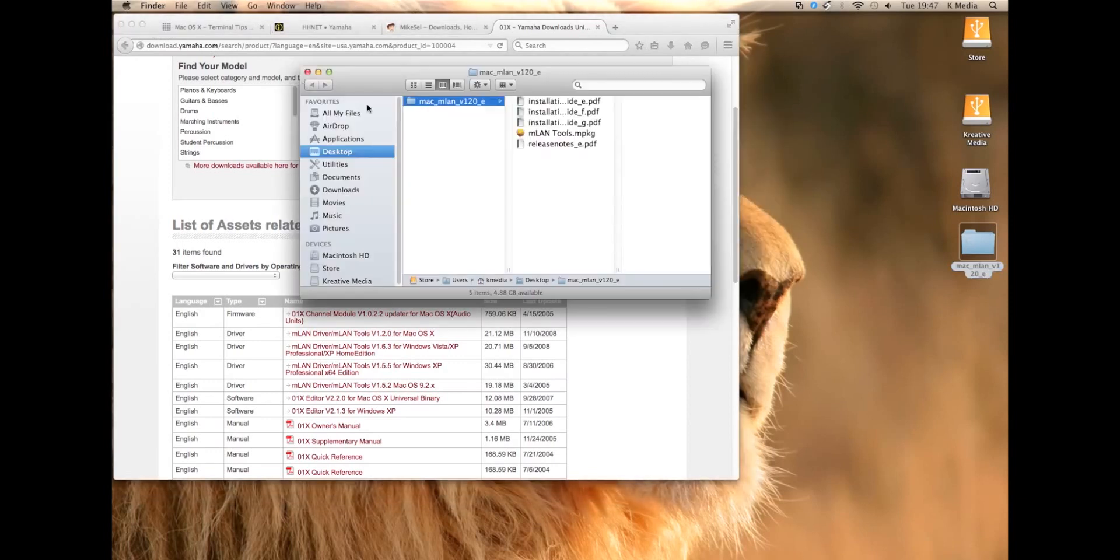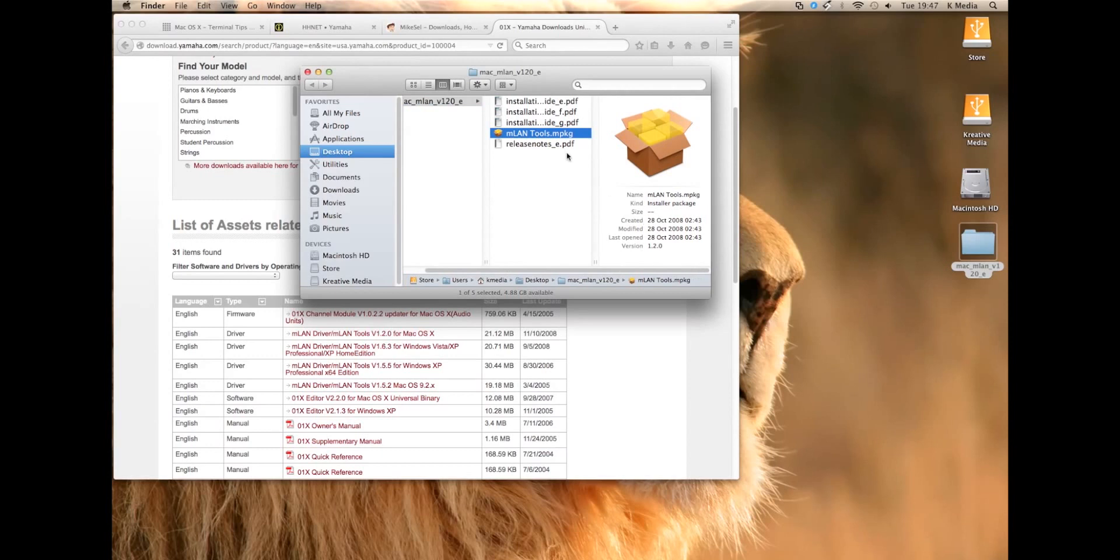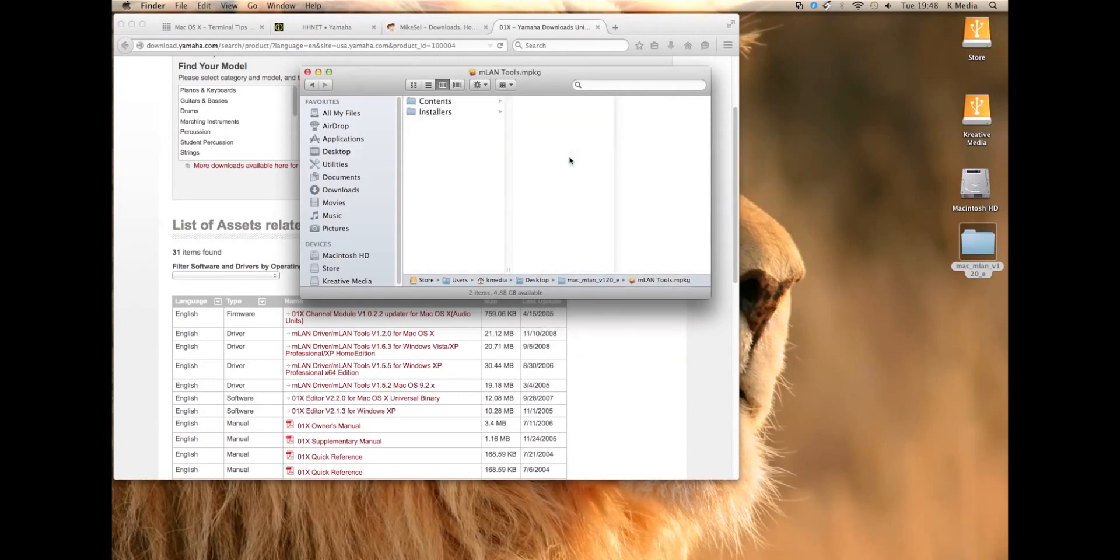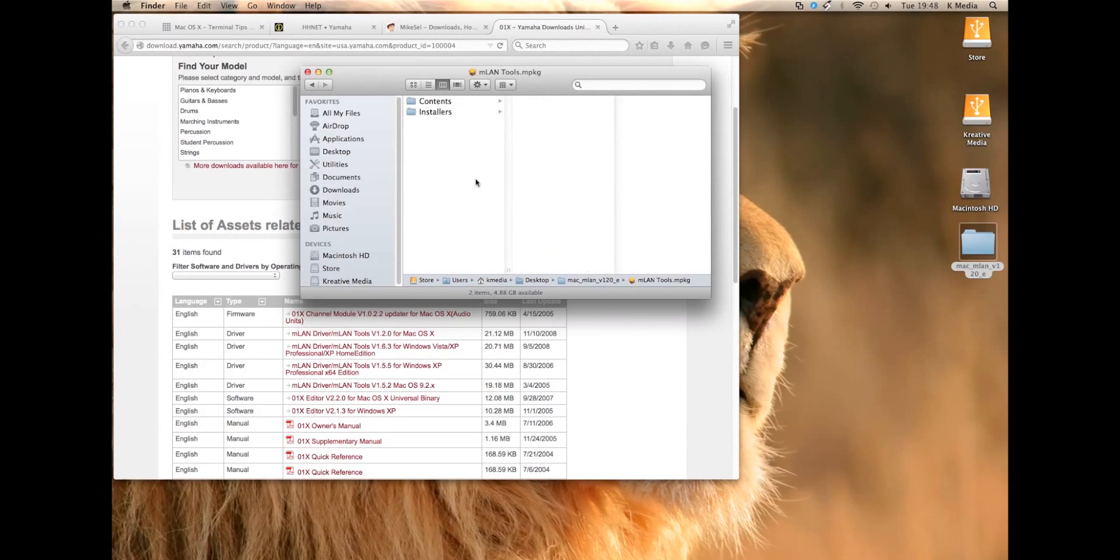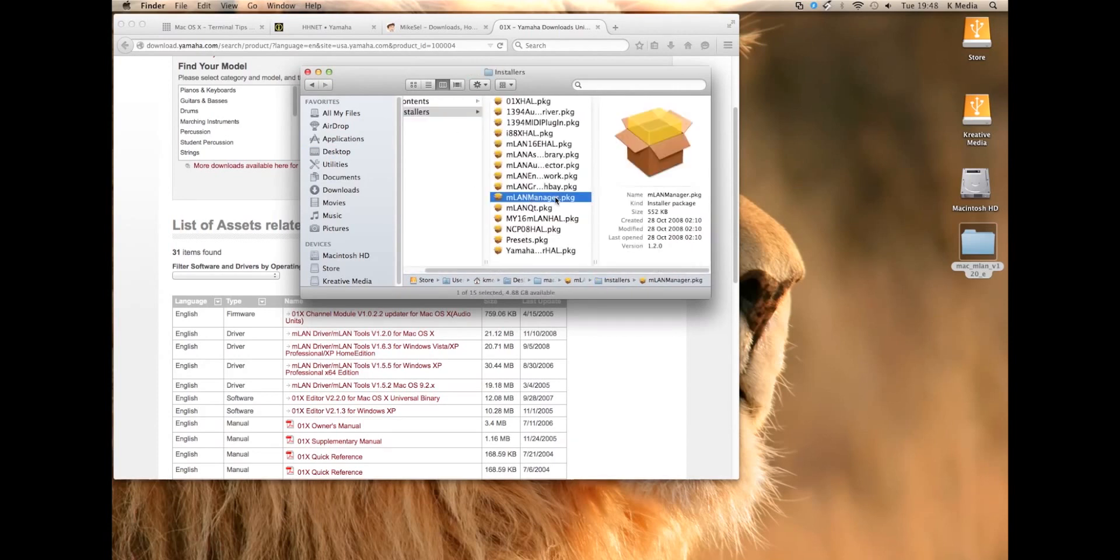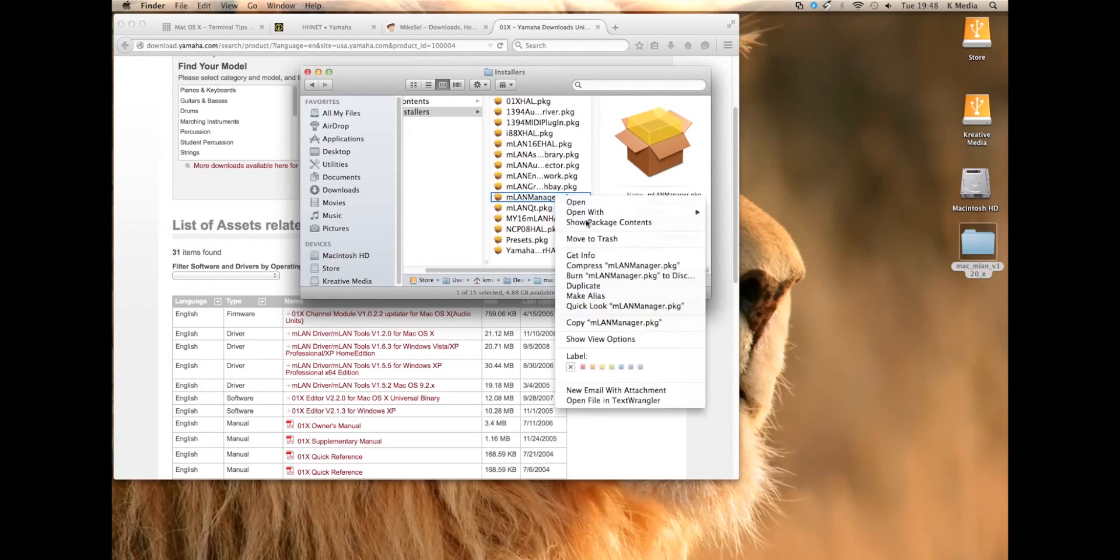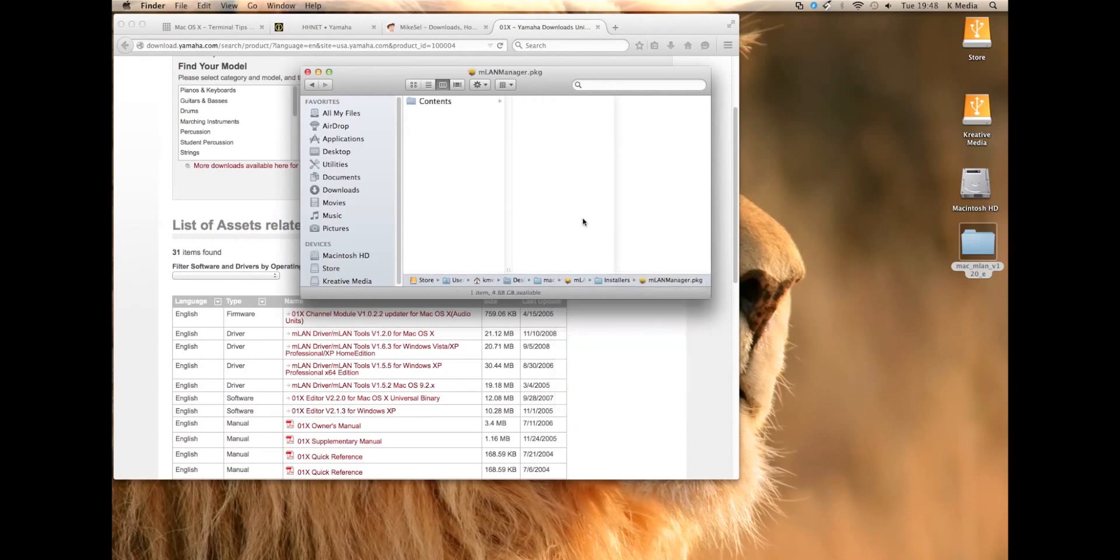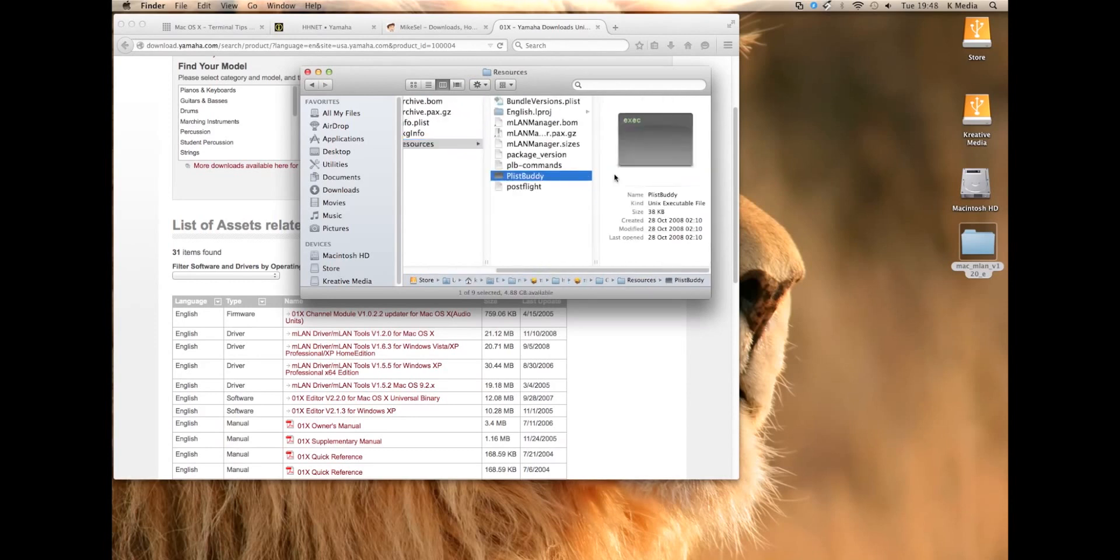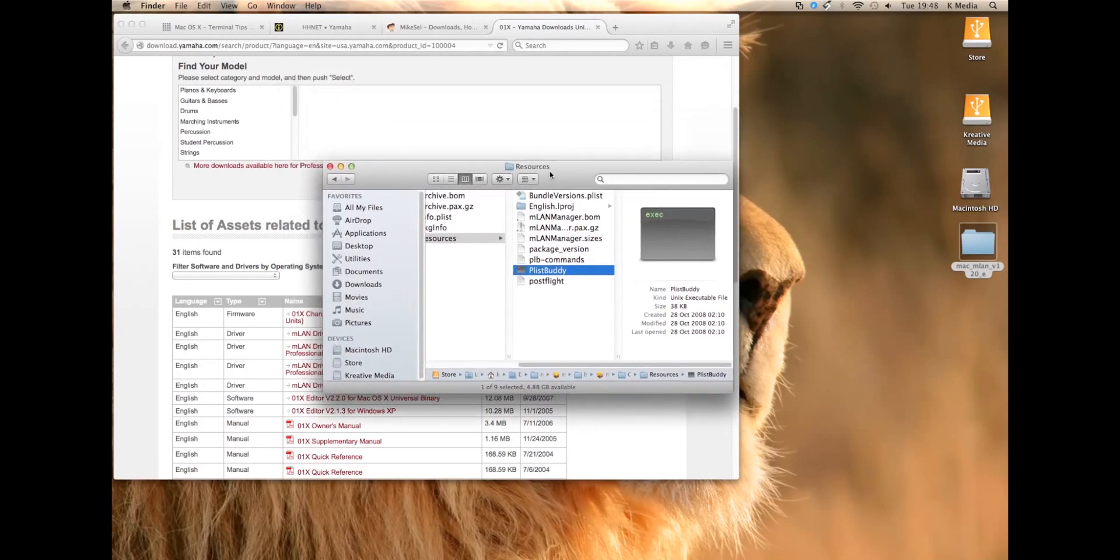Once you've downloaded that, go into your M-Land tools, the M-PKG, show package contents by right-clicking. Go into the installers folder and it's the M-Land manager PKG that you're looking for. Right click on that, show package contents, go into contents and the file you're looking for is plistbuddy. It's an old PPC file so obviously it won't work on your new 10.7.